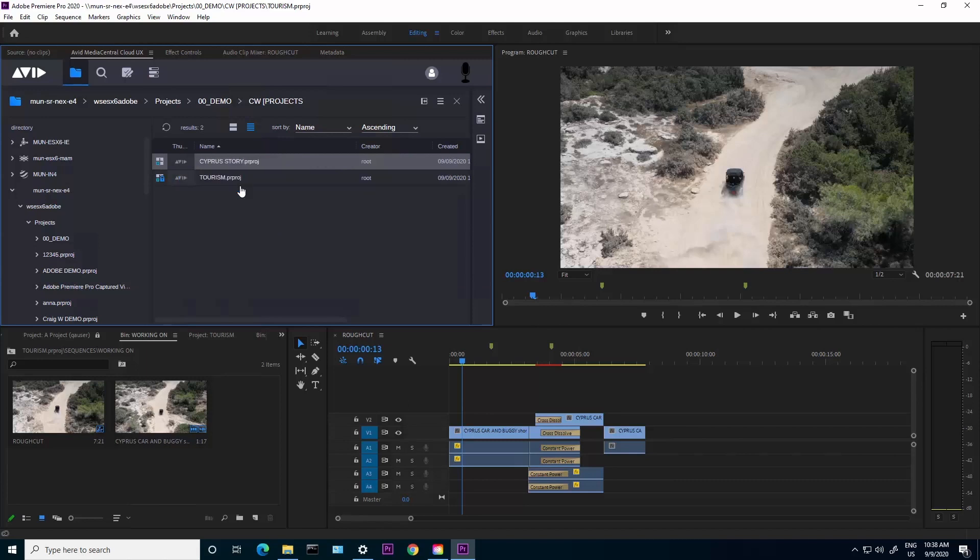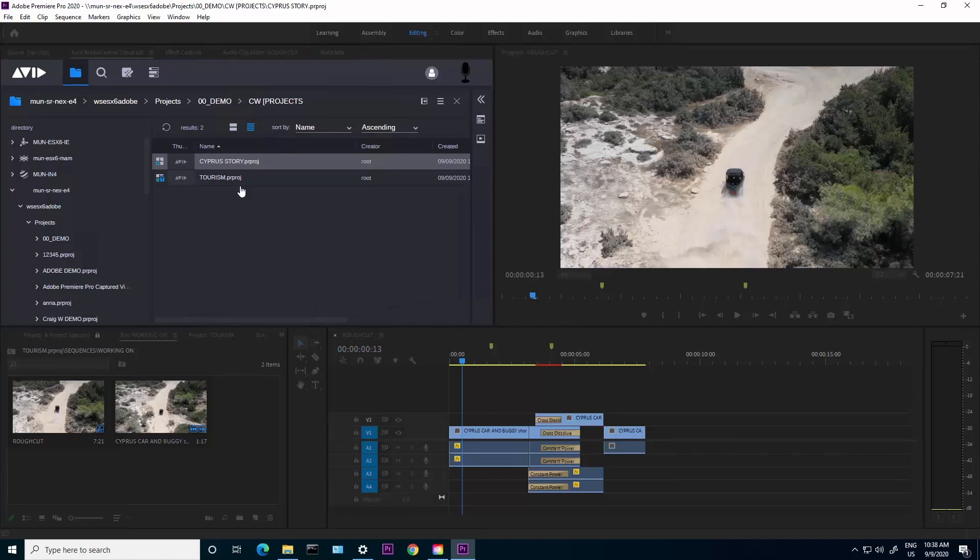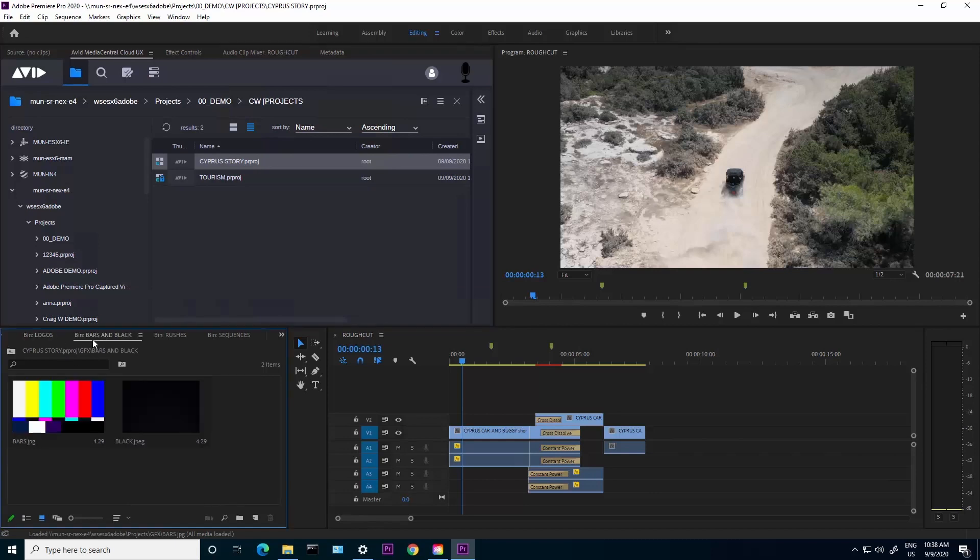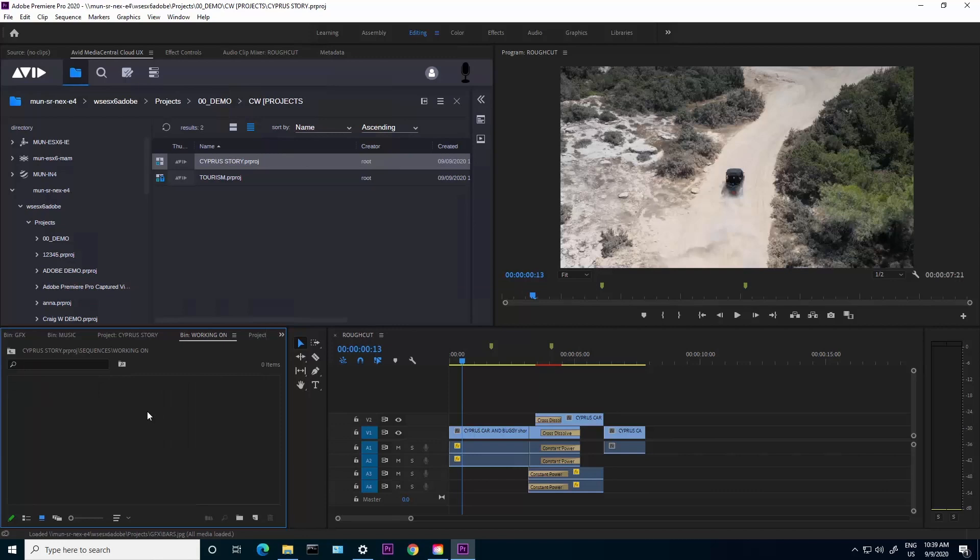What this is going to do in Premiere is open the project that was created. This is the template project that we mentioned before. As you can see down here, it has all of the different bins. These can contain subfolders and can also contain footage. I'm going to go into my working on sequence here because this is what I now want to work on.